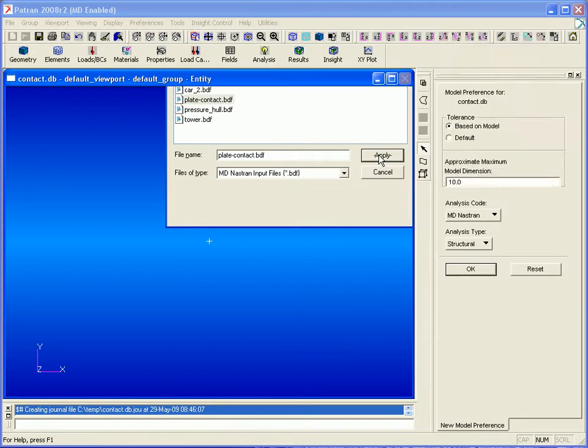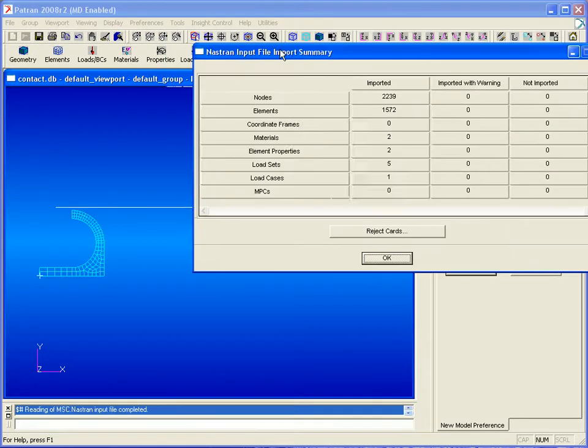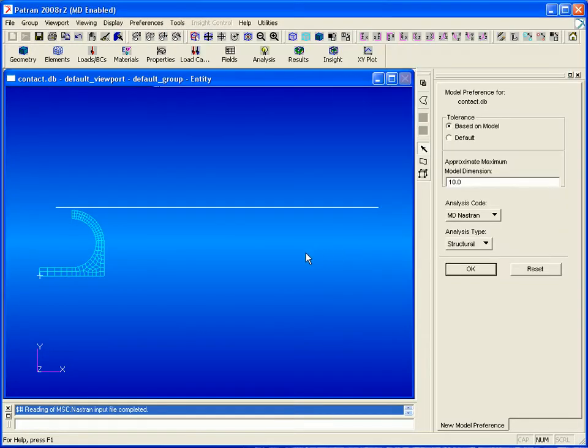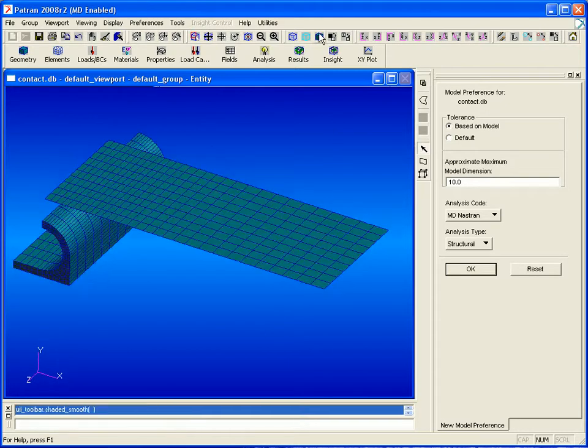We select this file, click apply, and we're given a summary of the nodes, elements, loads and boundary conditions that were imported.